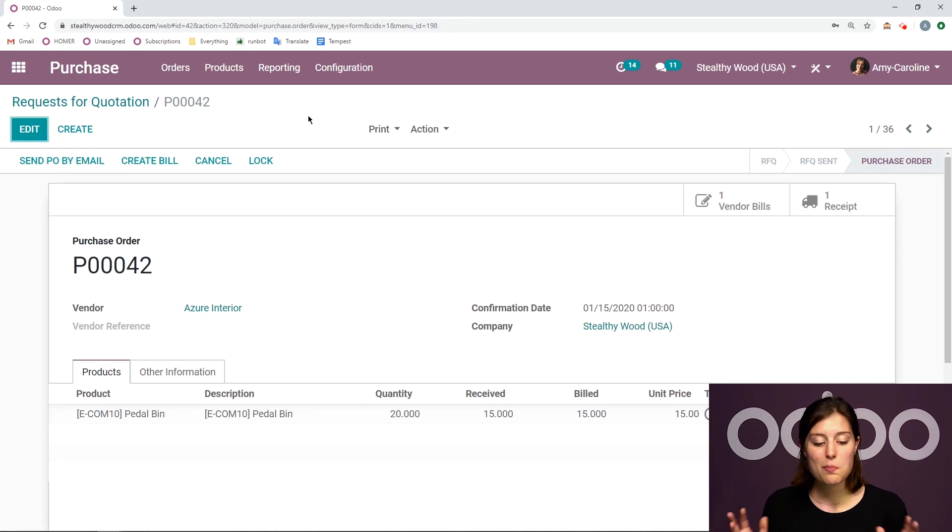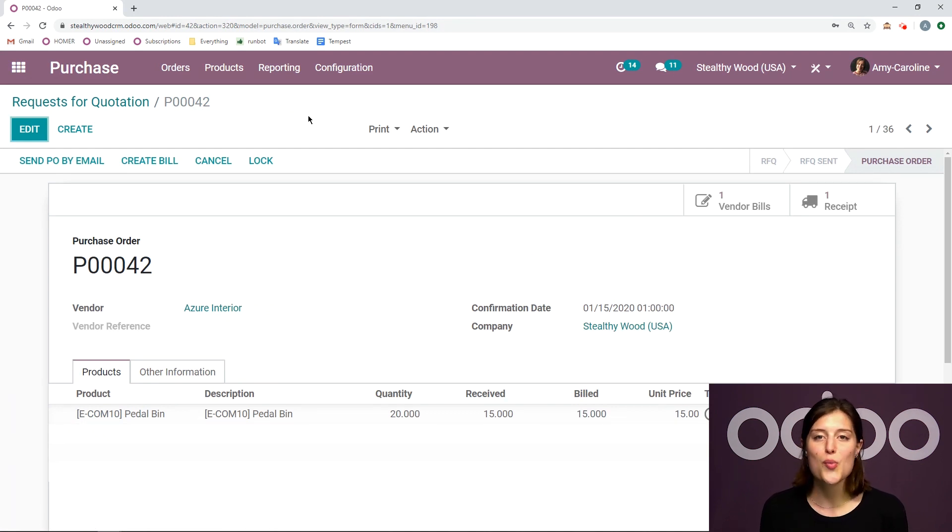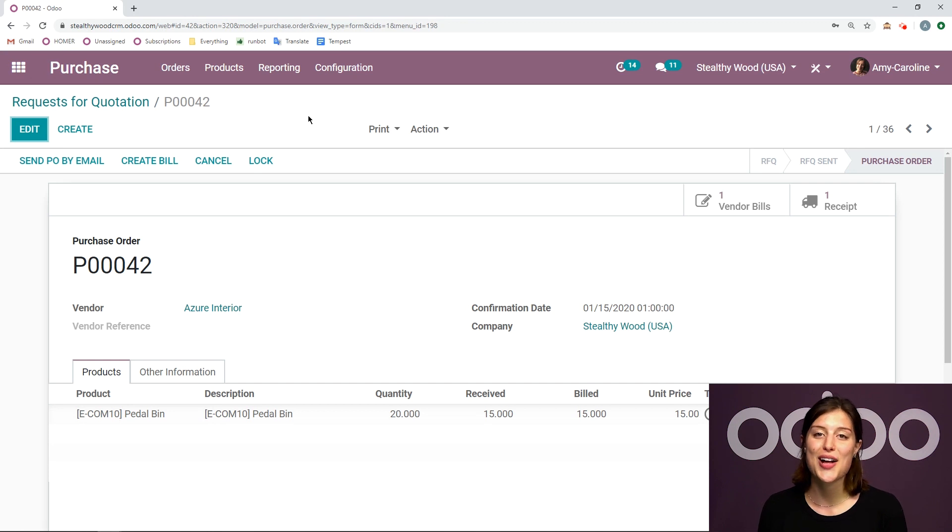Alright. So that's the basics of the purchase application. But there are so many more things to see. So be sure you check out the rest of the videos. That's all for this one. But if I don't see you, good afternoon, good evening and good night. Bye.